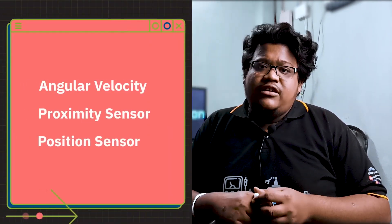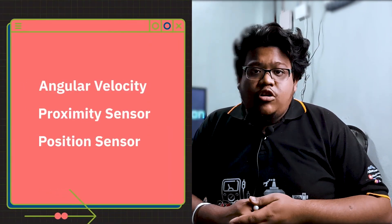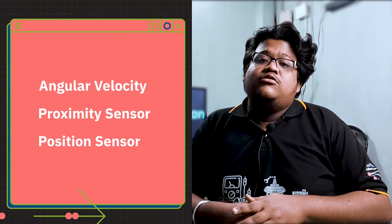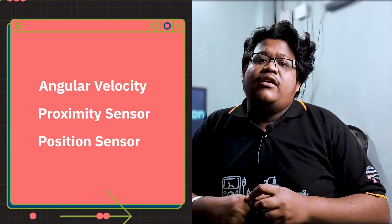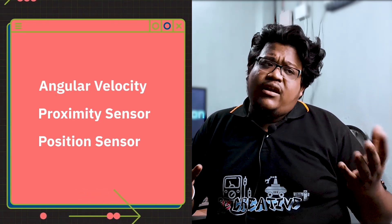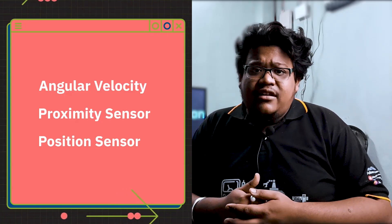And by using this hall effect sensor, you can measure angular velocity like the speed of a motor, or use it as a door opening sensor, or you can use it for proximity detection. So let me know in the comment that in which way you are going to use this hall effect sensor.